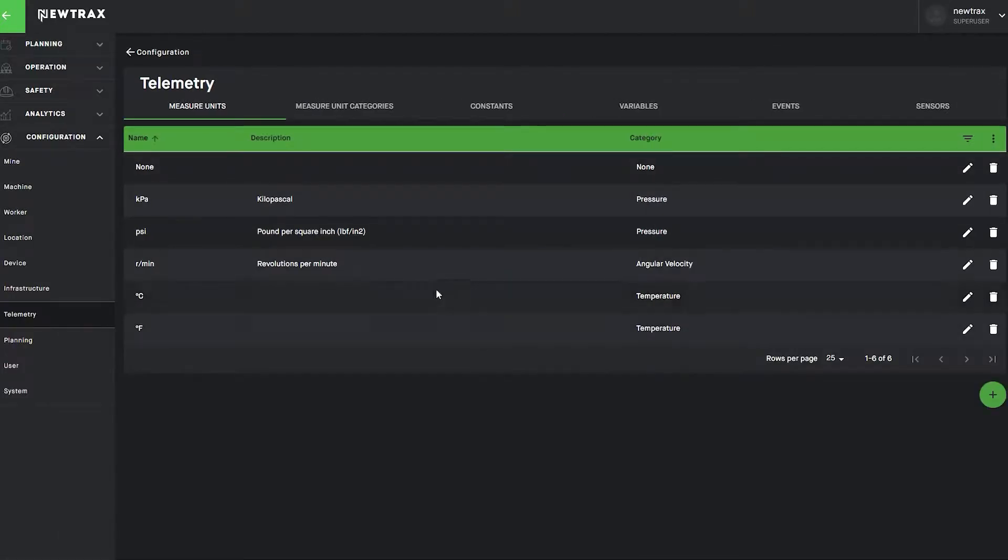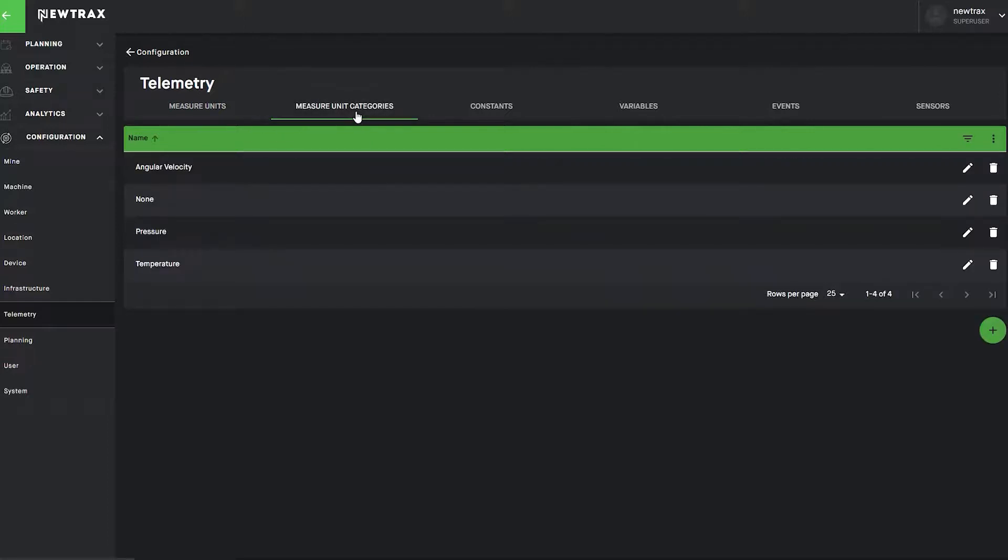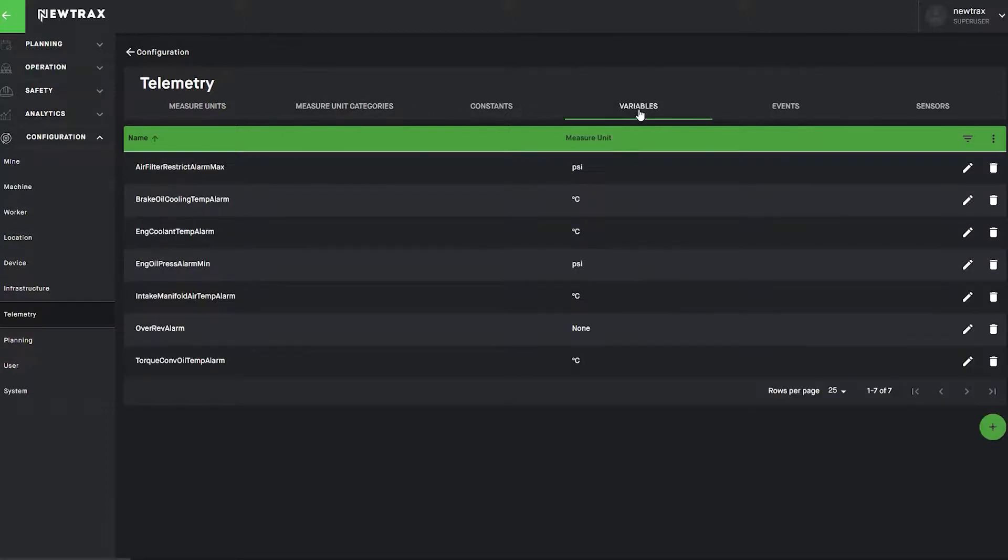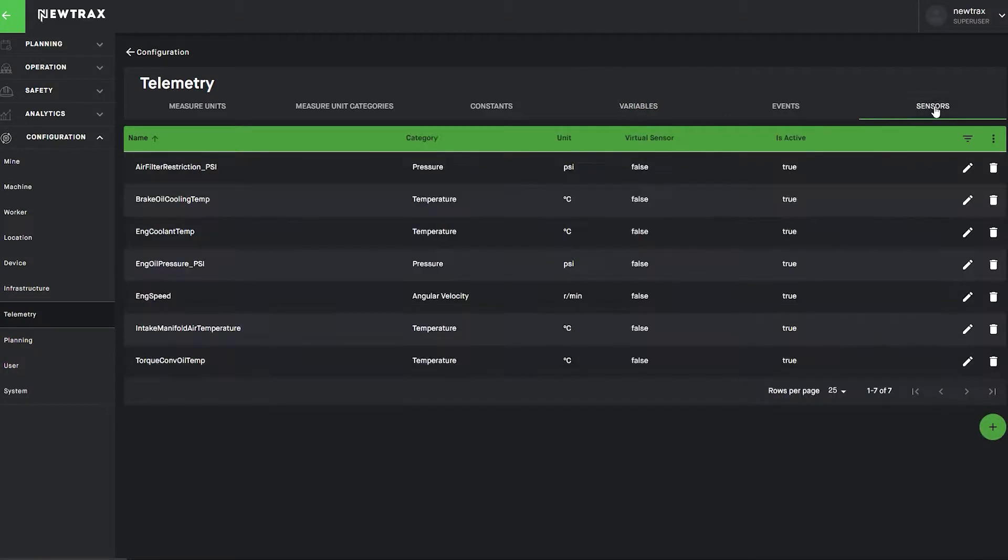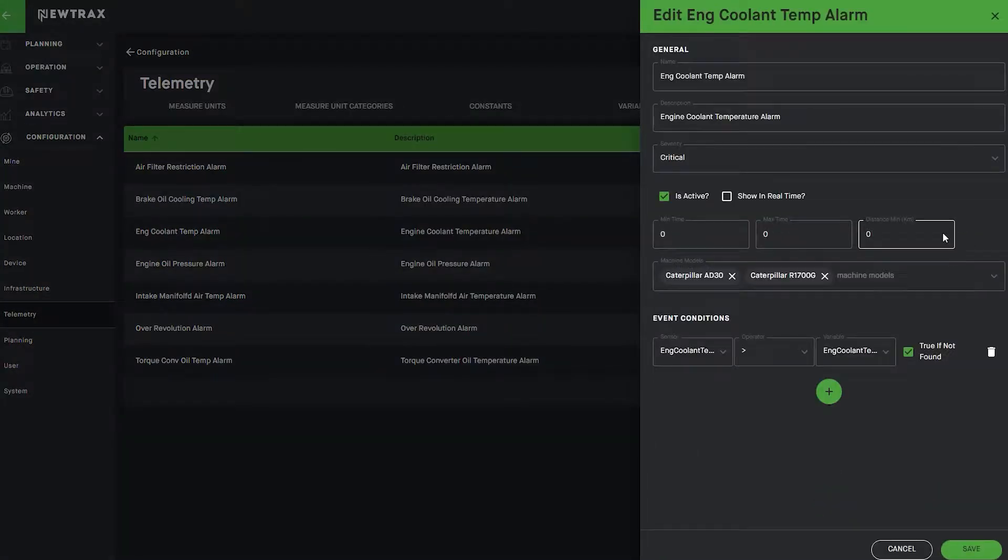The Telemetry feature selected from the panel, for example, details the configured units of measurement, units of measure categories, variable and sensor names and categories, as well as the event types. Each event type can be edited or expounded upon, including event conditions, whether the event type is active, and the severity level.